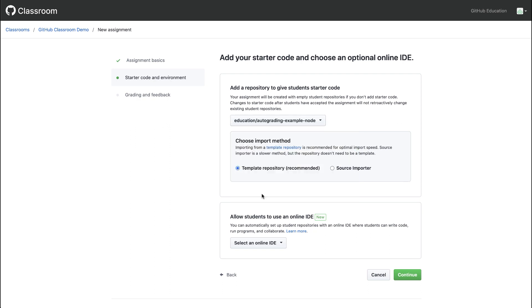We'll choose template repository as our import method. If we're using a repository where we don't have access to change the settings, or if we want to copy over the version control history, we can use source importer. But keep in mind, these repositories may be slower to copy when the students accept their assignments.